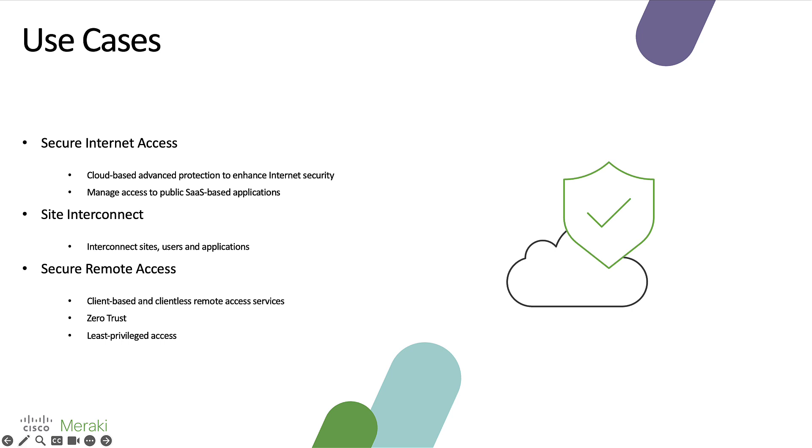For secure internet access, IT administrators are able to enhance internet security for their users, private applications, or IoT devices with cloud-based advanced protection from malware, phishing attacks, or other threats for both in-office and remote workers.